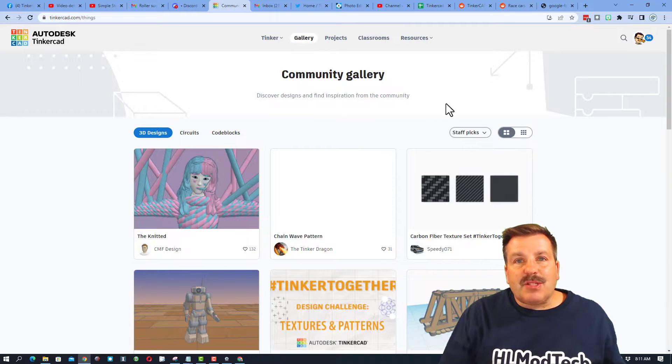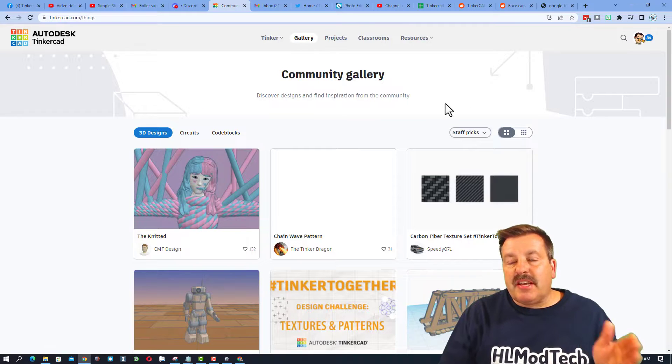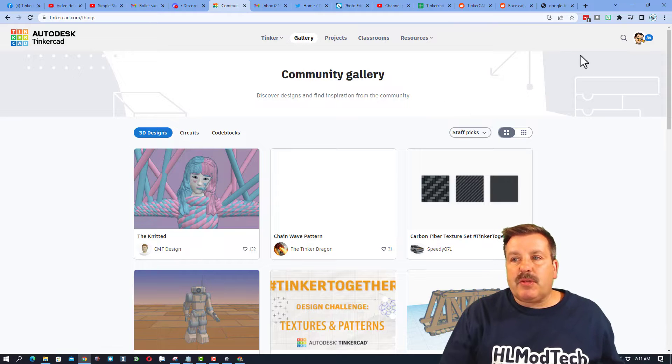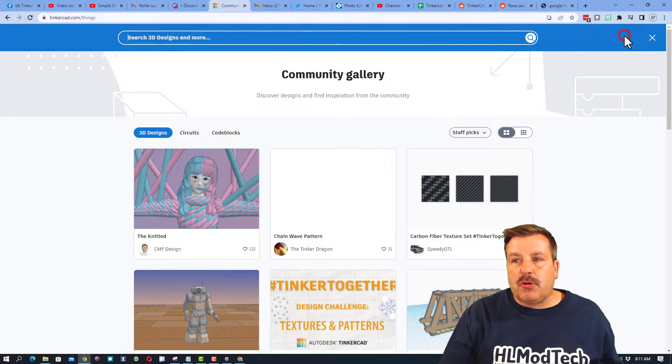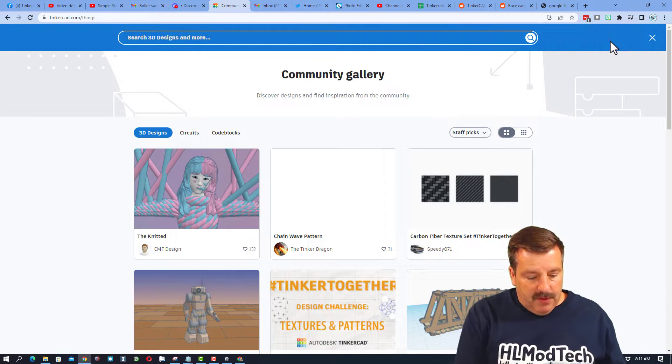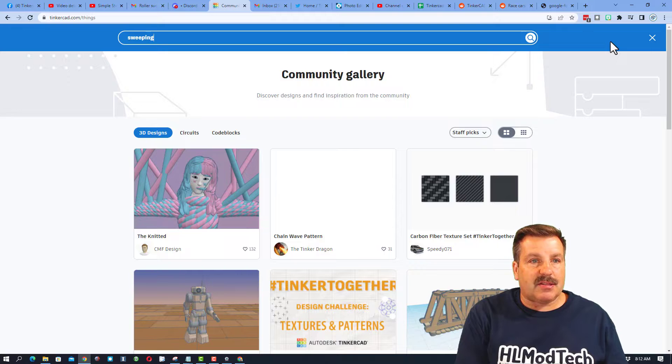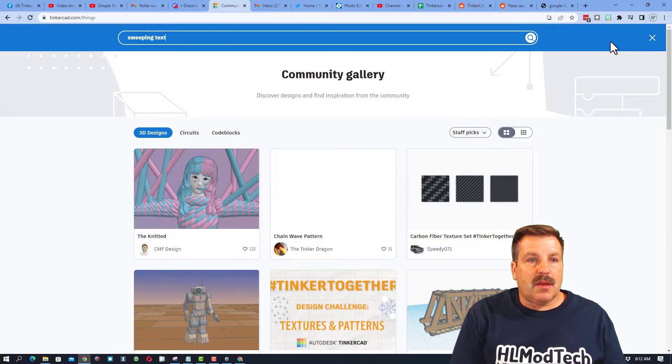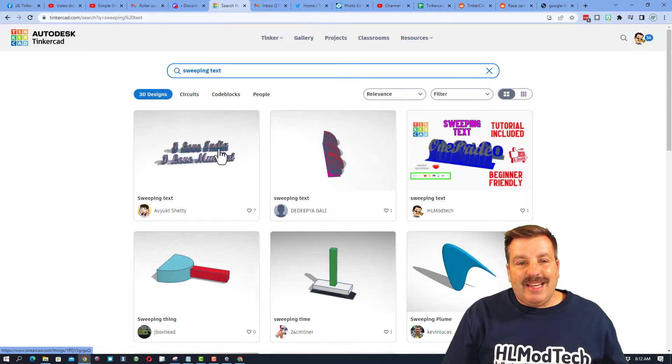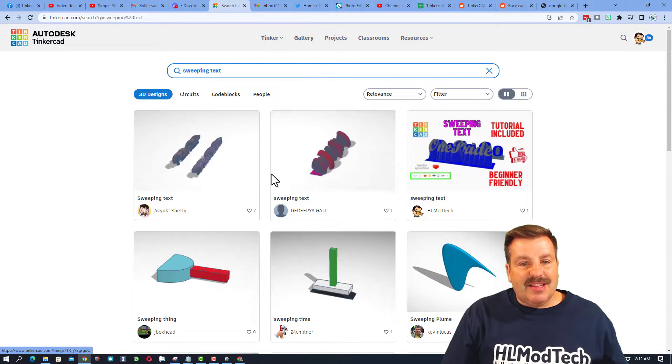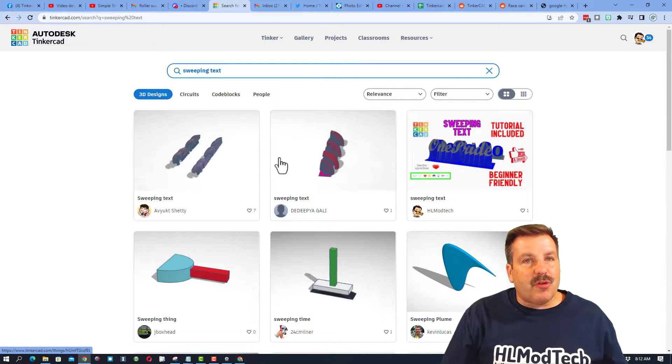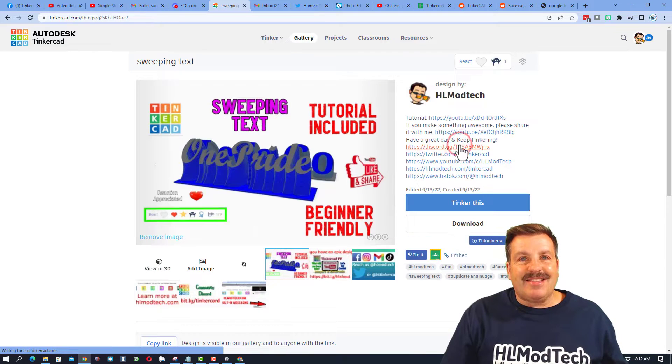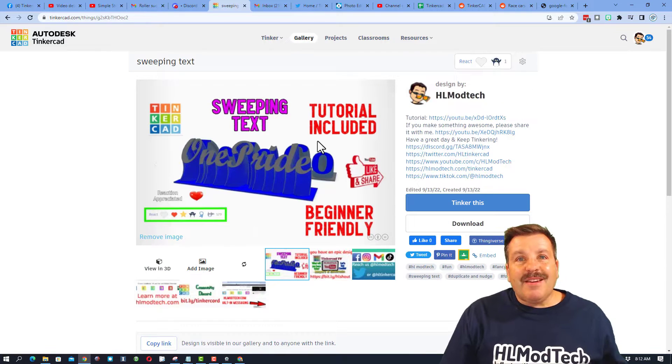Friends, I'm going to start this project in the gallery. This link will be in the description, but I also want to show you this. If you hit search and type sweeping text, you will actually get to see a bunch of lessons. These are cool creations from my tutorial, and this is the tutorial.